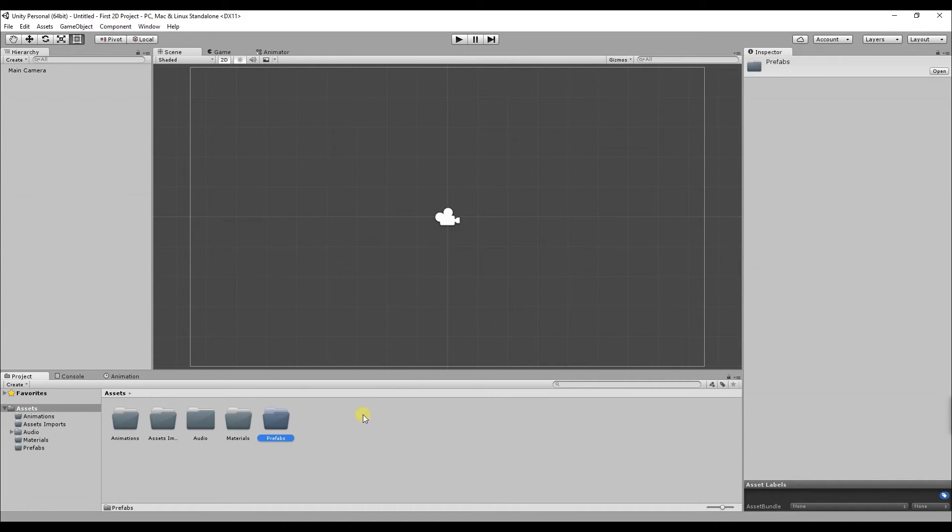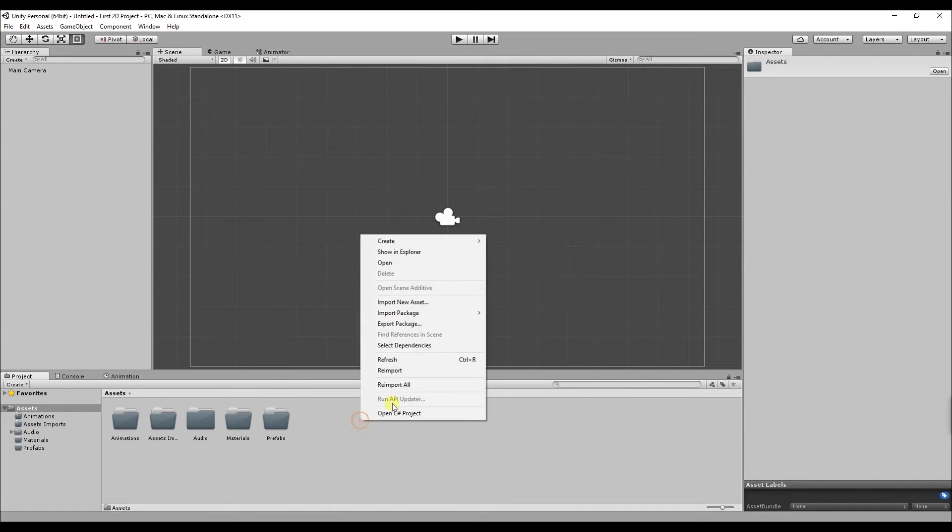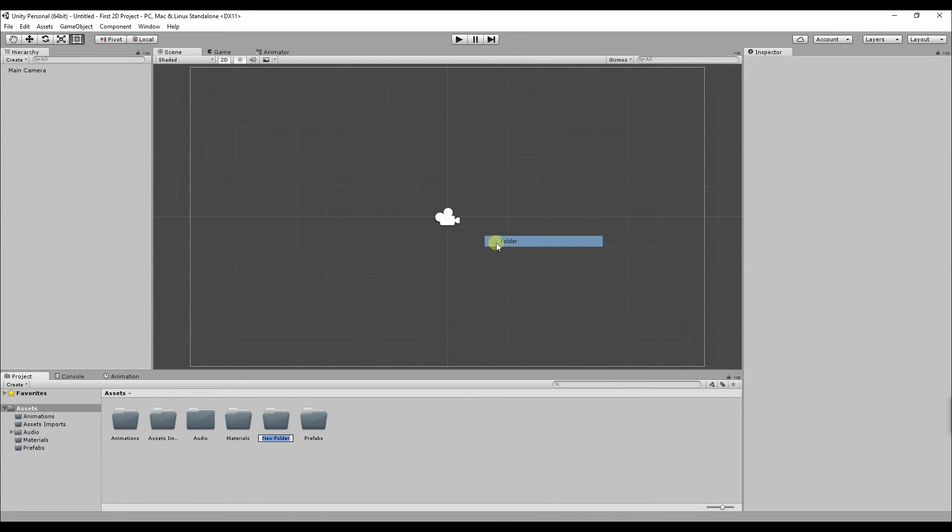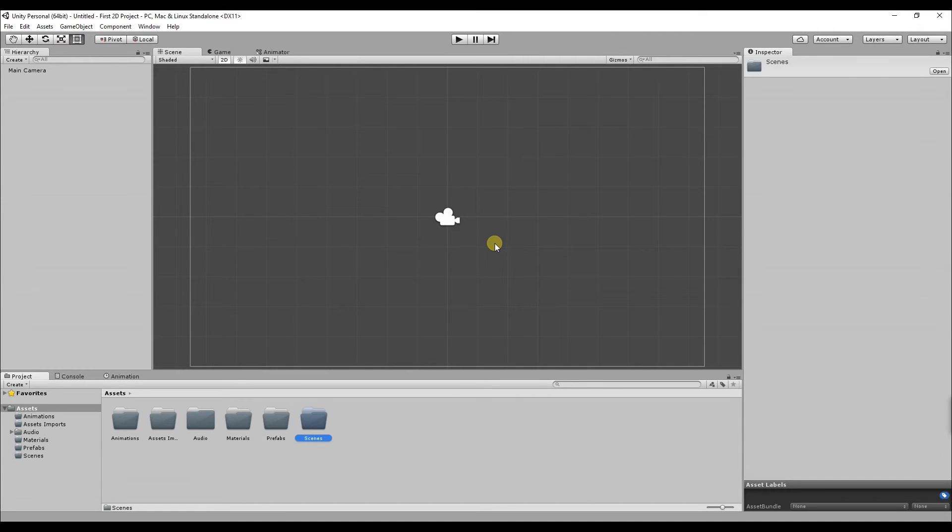The next folder I'm going to create is called scenes. Scenes contains objects of your games. They can be used to create main menus, individual levels or anything else. Think of each scene as a unique level inside of your game.